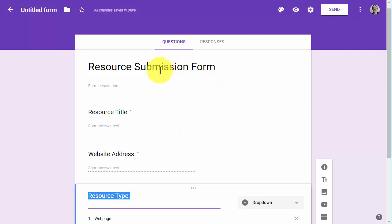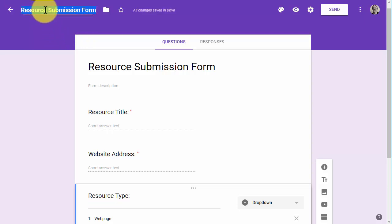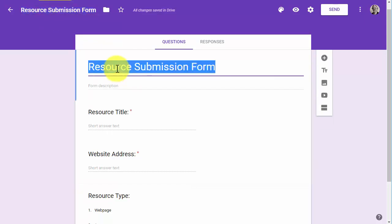I'm going to click on the untitled form page title up there just to make sure that it matches the title I've listed.